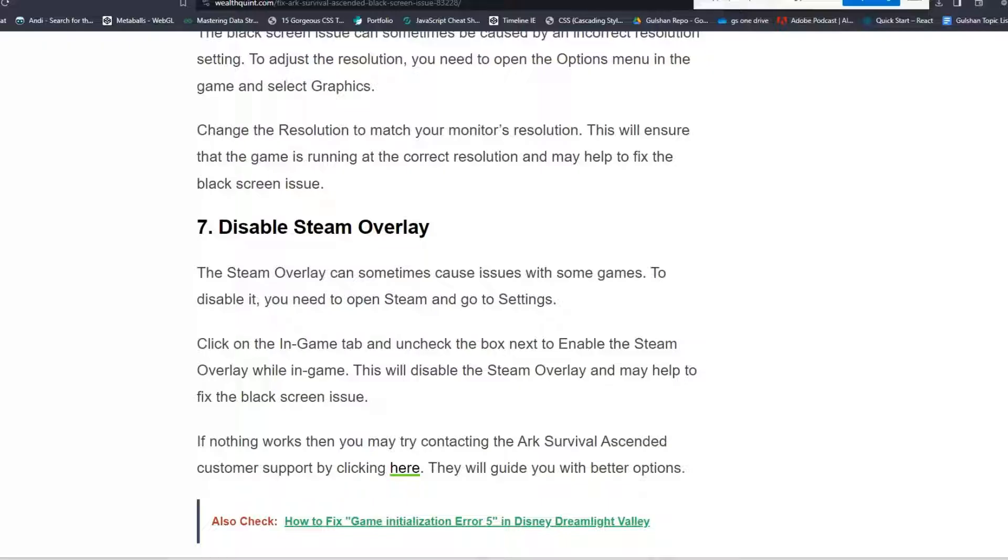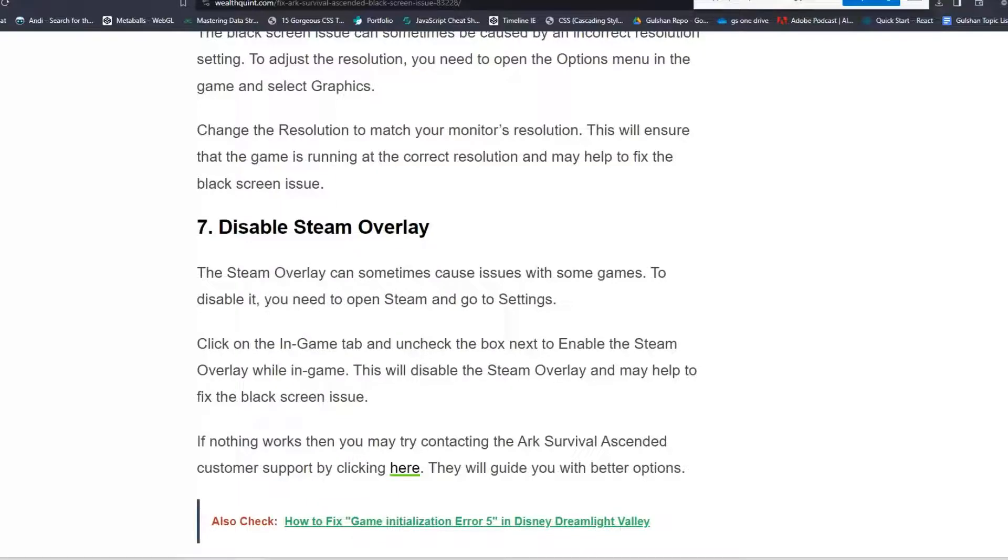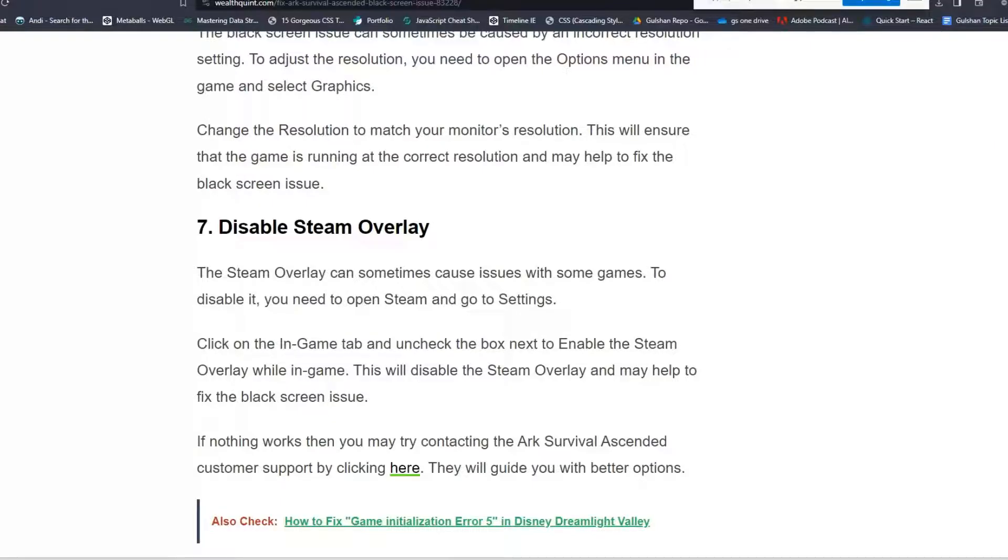Solution 7: Disable Steam overlay. The Steam overlay can sometimes cause issues with some games. To disable it, you need to open Steam and go to Settings. Click on the In-Game tab and uncheck the box next to Enable the Steam Overlay While In-Game. This will disable the Steam overlay and may help to fix the black screen issue.